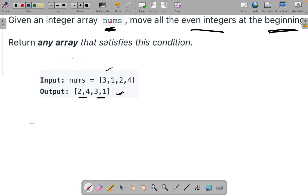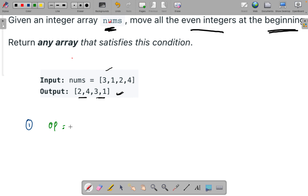Let's see the first approach to solve this problem. The first approach is brute force, and I recommend that before watching this video, you go and try to solve this problem yourself — it is an easy problem. If you want to understand and learn more, then come back here.